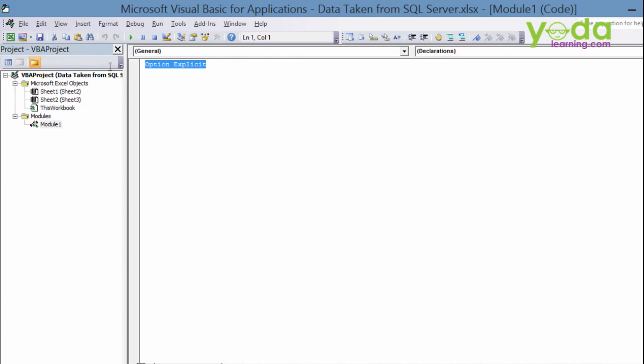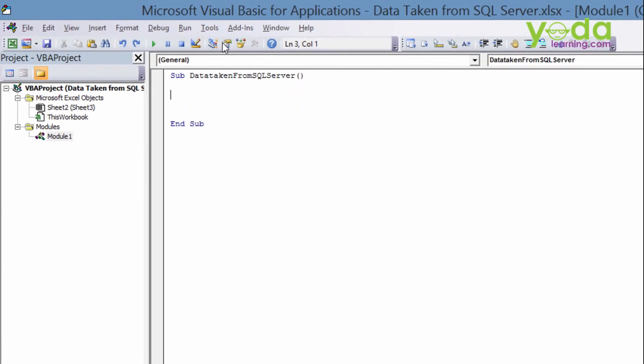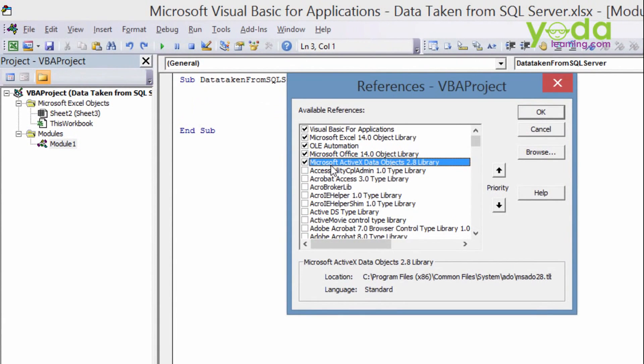Now option explicit, I'm removing this for the time being. So in subject, I'm giving the data taken from SQL server. And here I'm ready to fetch the record from the SQL server. We also set the reference from over where? From reference and then Microsoft ActiveX object data 2.8 Library.